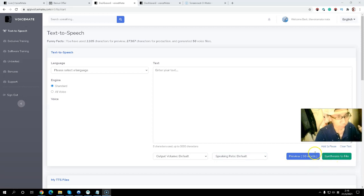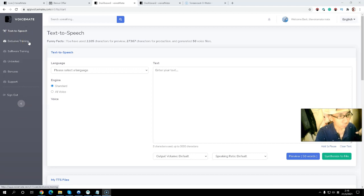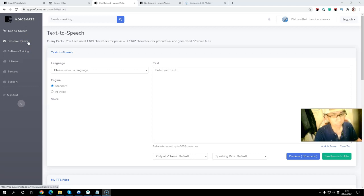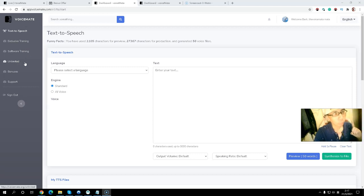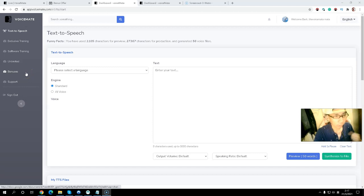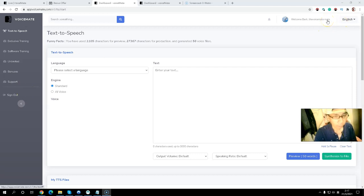After configuring your settings, you can preview and then synchronize your file and download it. You can use the audio for your business or sell it on Fiverr to clients. There is also exclusive training included to teach you how to use this voiceover tool to start a freelancing business on Fiverr. Upsell number one is an unlimited version where you can access unlimited features and bonuses from the sales page.